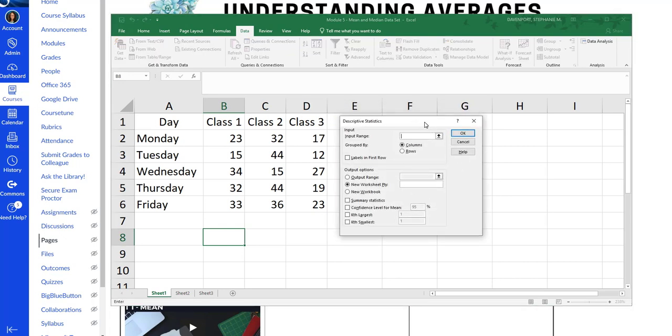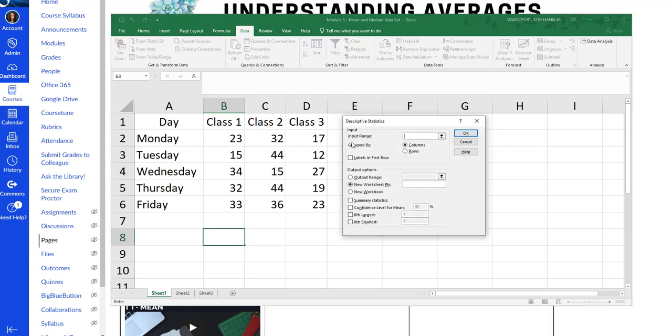So it's going to ask, input means what data are you using? You can see the little square says input. So what data am I using? And then output is a separate little box. In other words, what do you want Excel to give you?